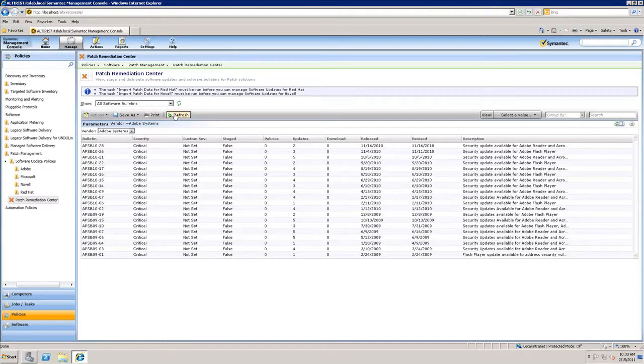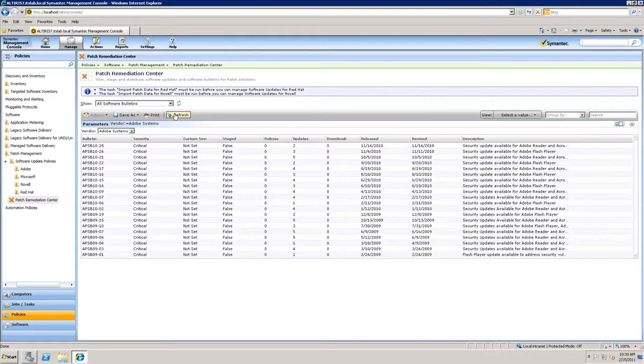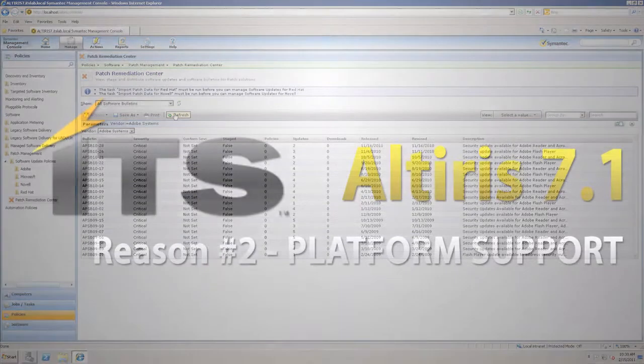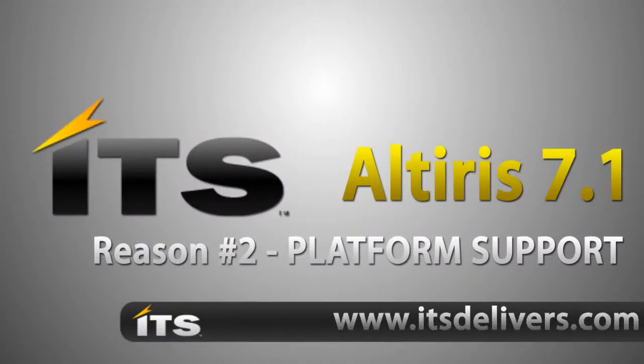So why should I migrate to Altiris 7.1? Improved platform support. On the management console itself, I am installing on Server 2008 R2 64-bit. I have a 64-bit agent. I have the ability to remote control and manage Unix, Linux, and Mac machines. And I also have enhancements and improvements within patch management by adding additional platforms.